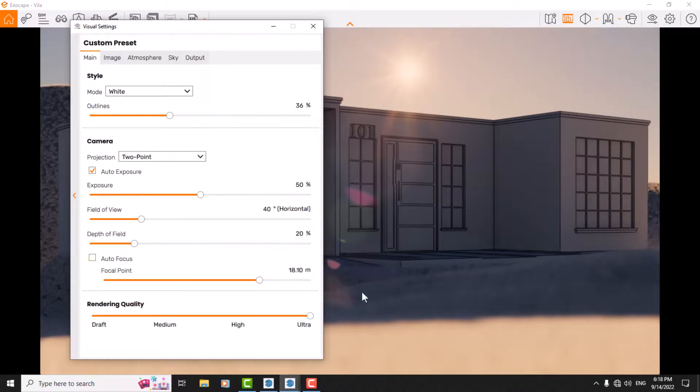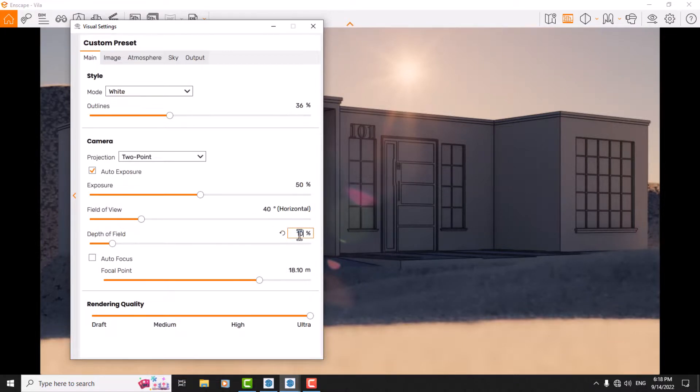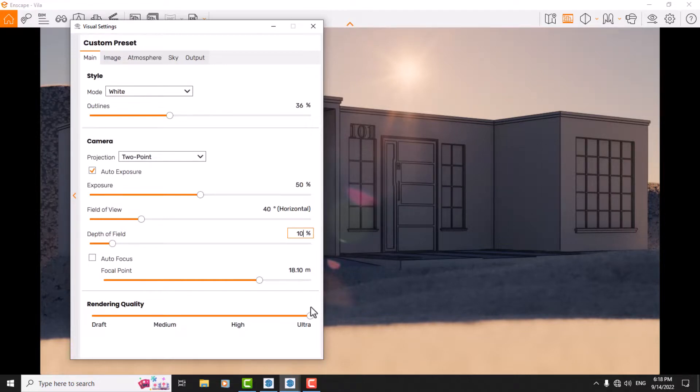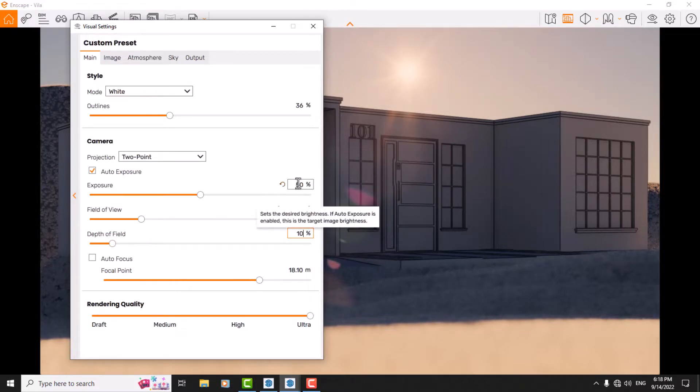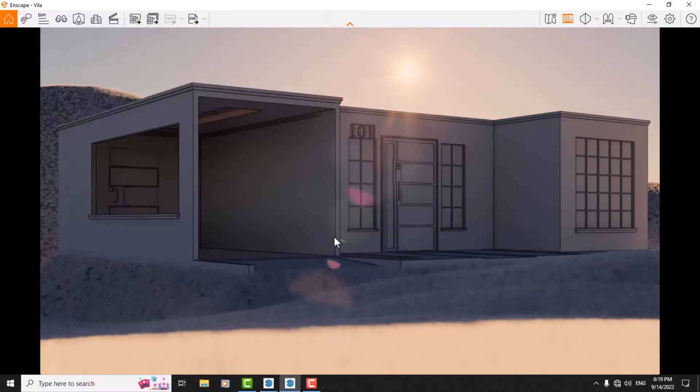I want to decrease the depth of field because actually these grasses are really artificial and not realistic, so I decrease it to 10 for example. Now we have better results. I think everything is done, and I increase exposure to 54. So I press the rendering key.